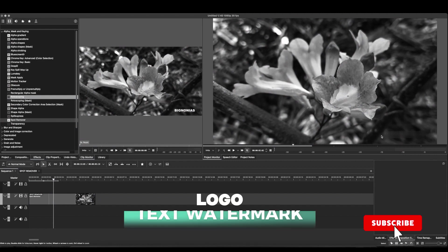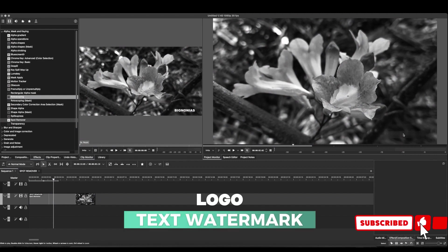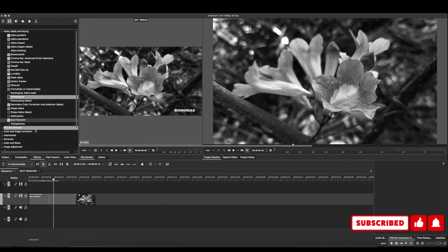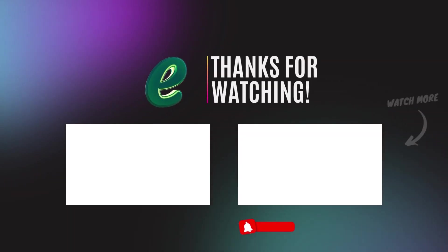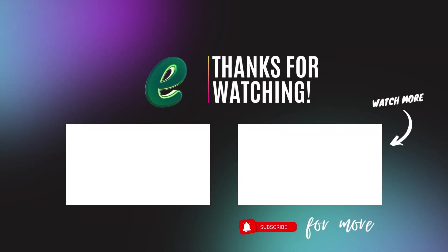Okay, so there you go. If you have any logo or text that you want to hide, make sure to jump over to Kdenlive and use this spot remover and you can be able to hide that out. Thank you again for watching.